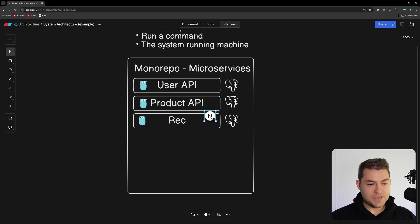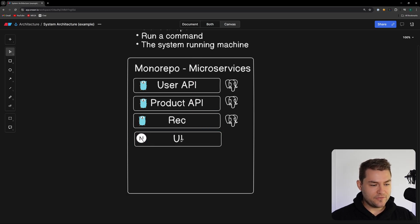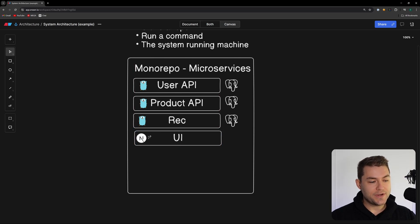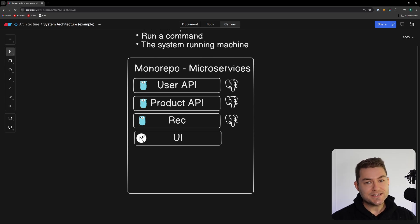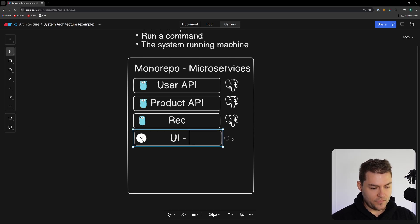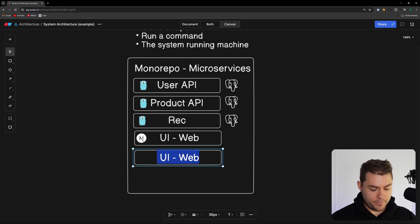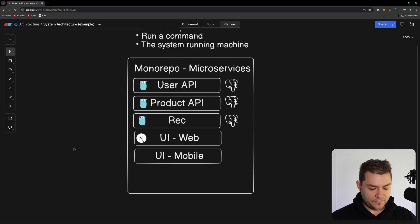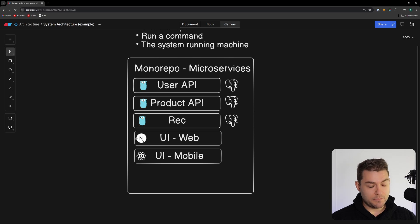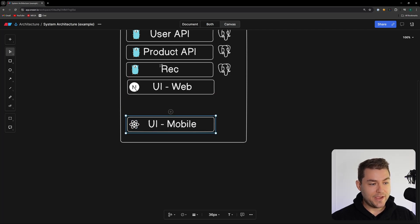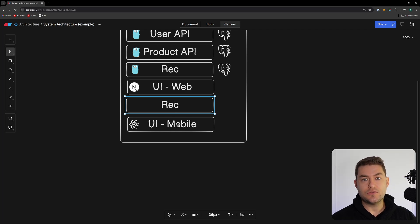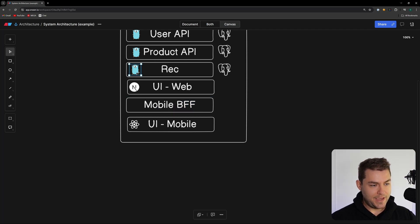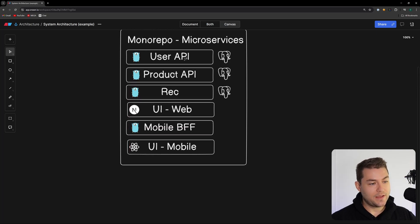For my front-end, I'm actually not going to have a specific BFF because I'm going to use a Next.js application. Inside Next.js, I can orchestrate calls in the API layer or even in server actions, so Next.js eliminates the need for a separate BFF for the web UI. But if we also want a mobile UI using React Native, mobile can't run a server — so for mobile we do need a BFF layer. That mobile BFF will just be another Go service running alongside all the other microservices.